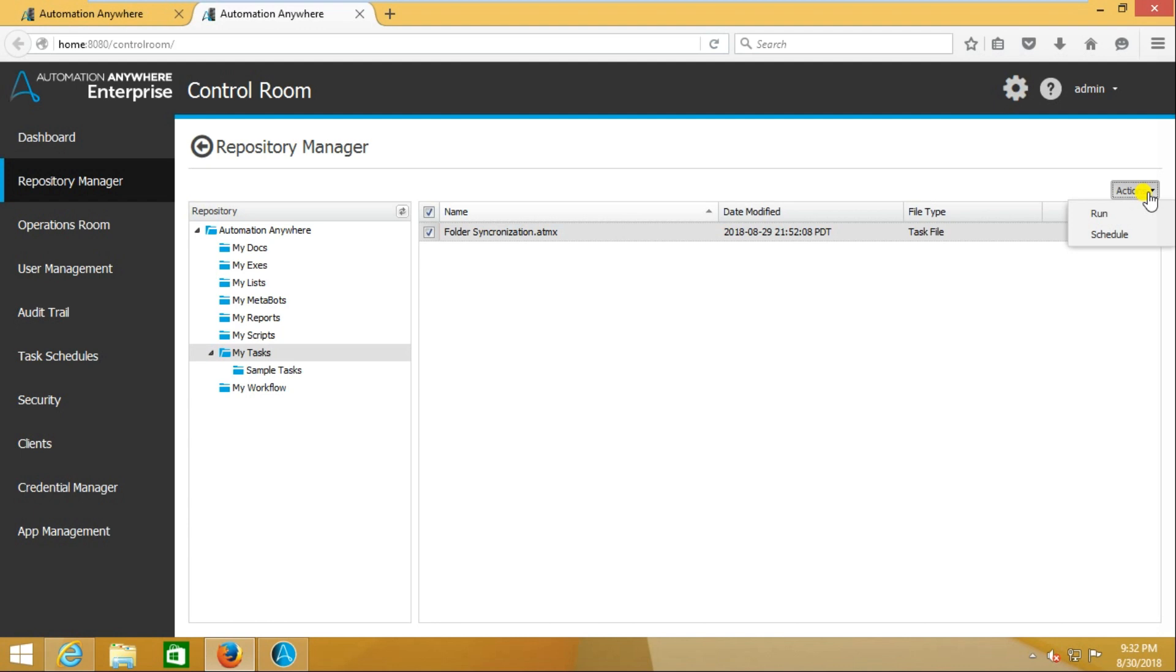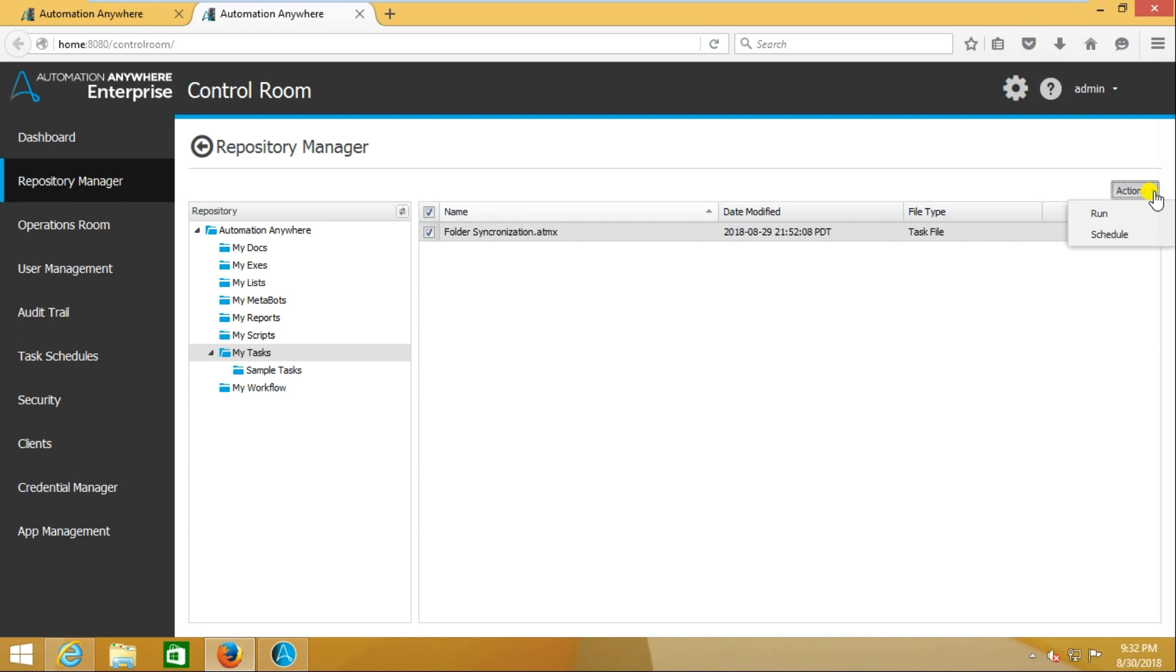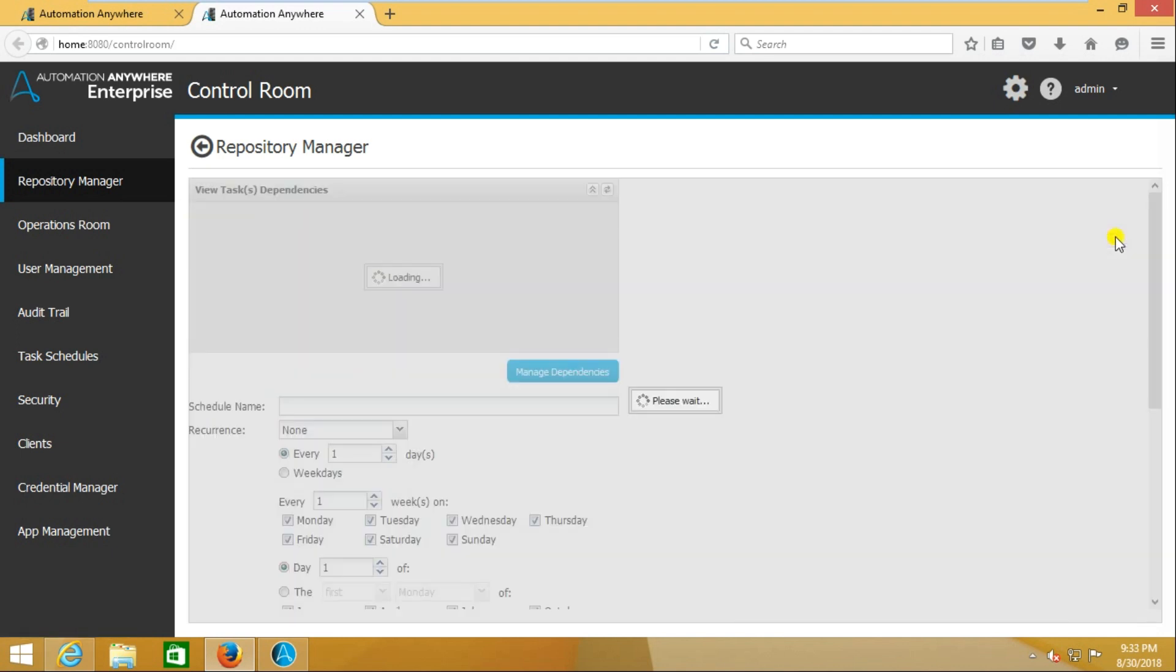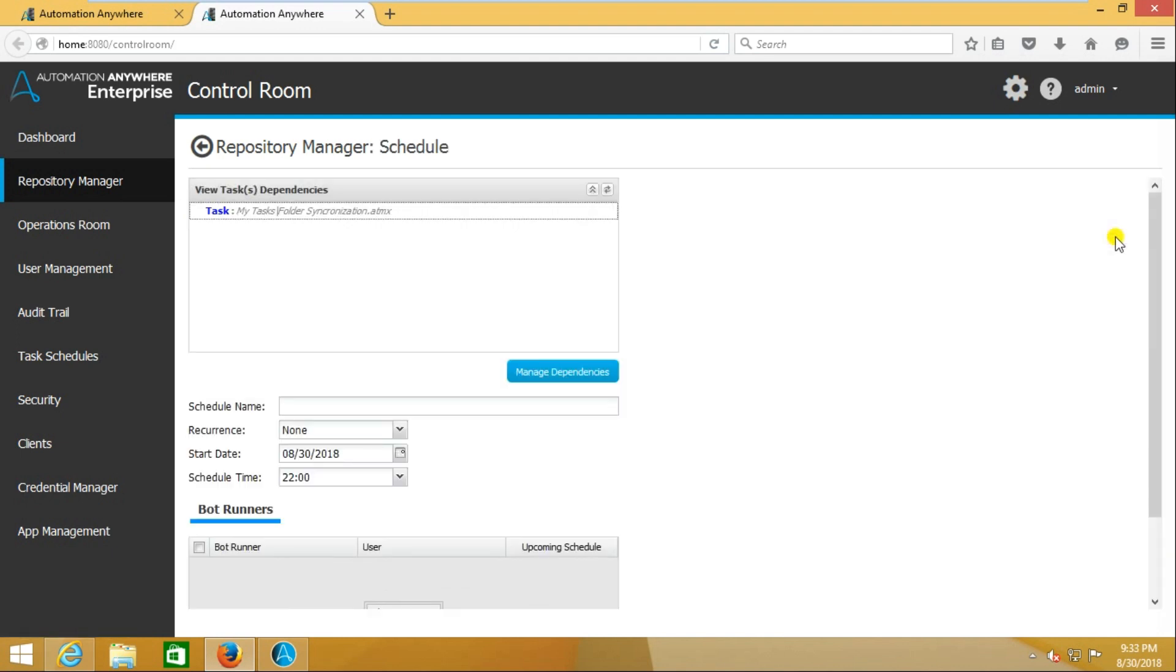When you click on that Actions button, it will display two options. The first one is Run and the second one is Schedule. You should go with Schedule.